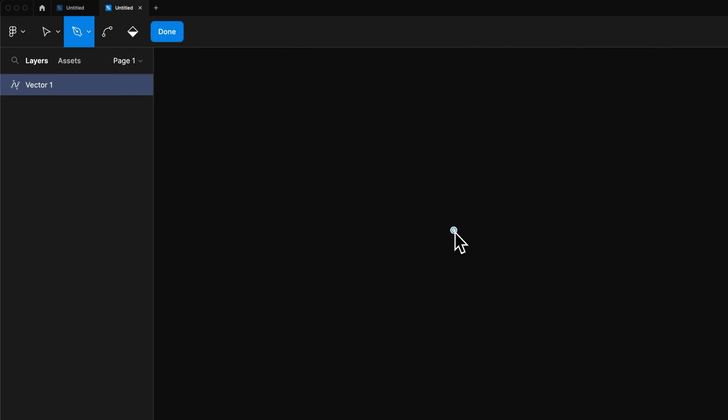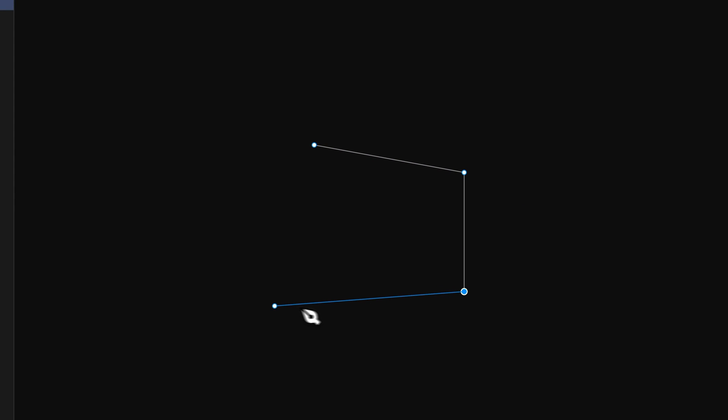Now once we've created one anchor point, you can see that it created a new vector layer. And as we click to add more anchor points, we're basically creating the path for a shape.